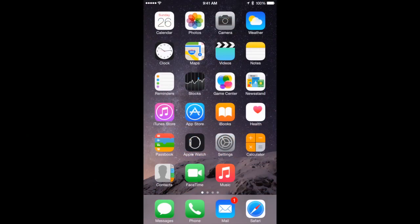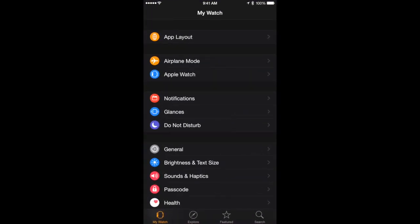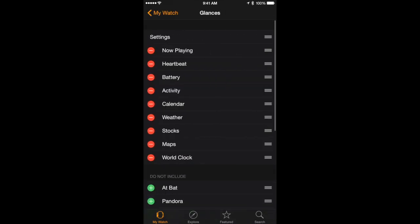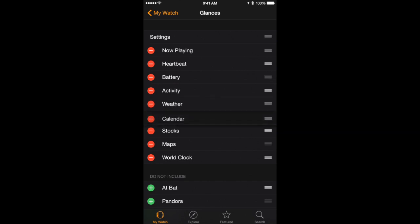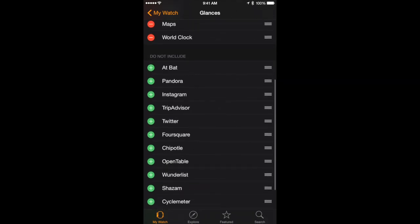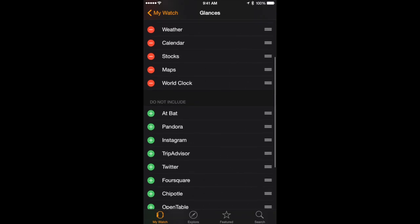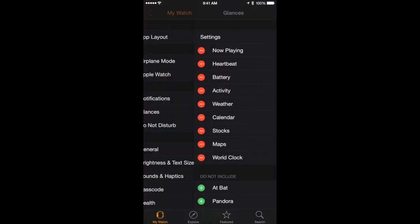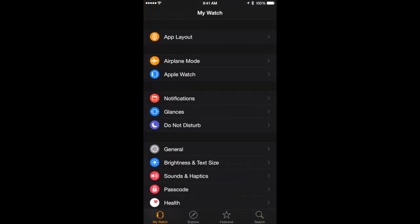Controlling your Apple Watch is also dependent on your iPhone and the Apple Watch app. You go in there and this is where you can set things that you can't set on the watch. For instance, I can go into Glances and you can see the glance screens I was looking at. I can grab the right side and change the order, I can remove one, or I can add them from the bottom. These are apps that I have that have a glance screen component to them, and that is how I would change what I see when I go to Glances.